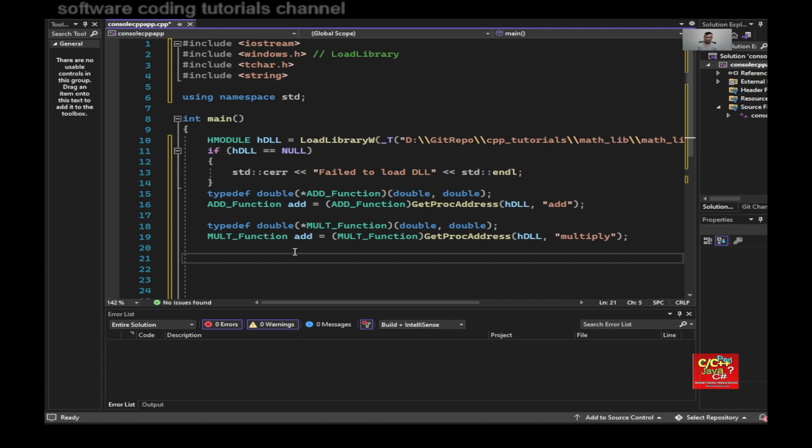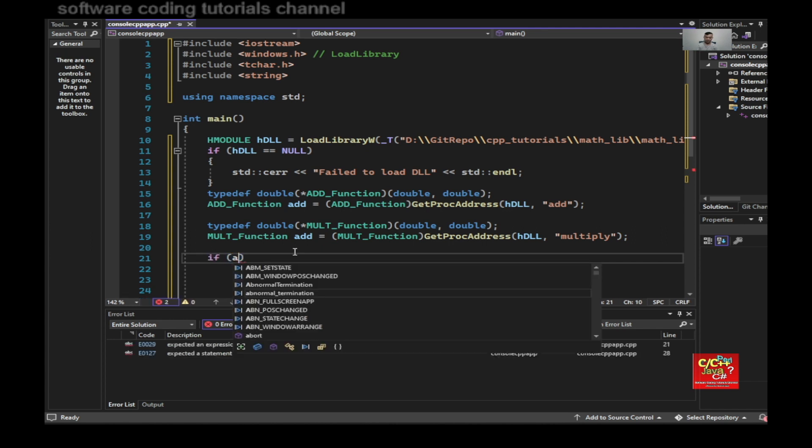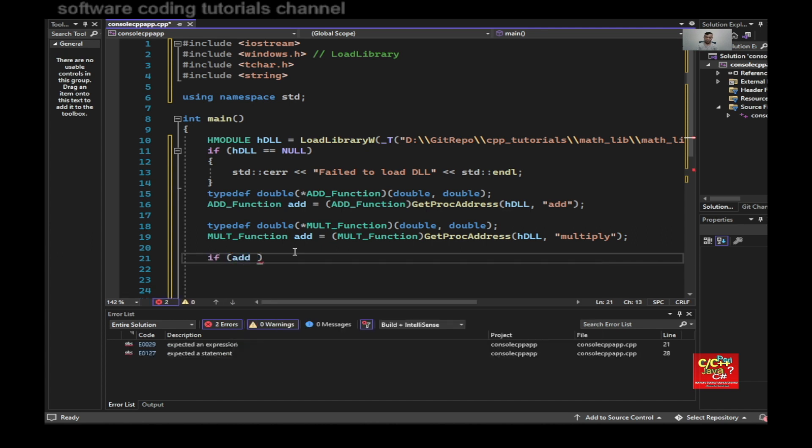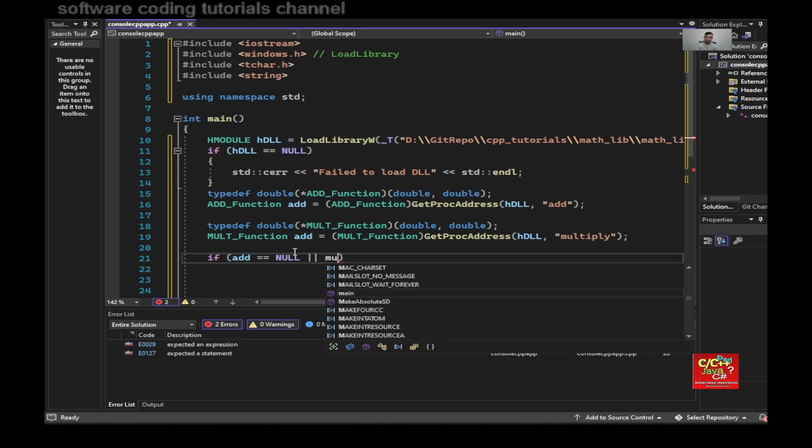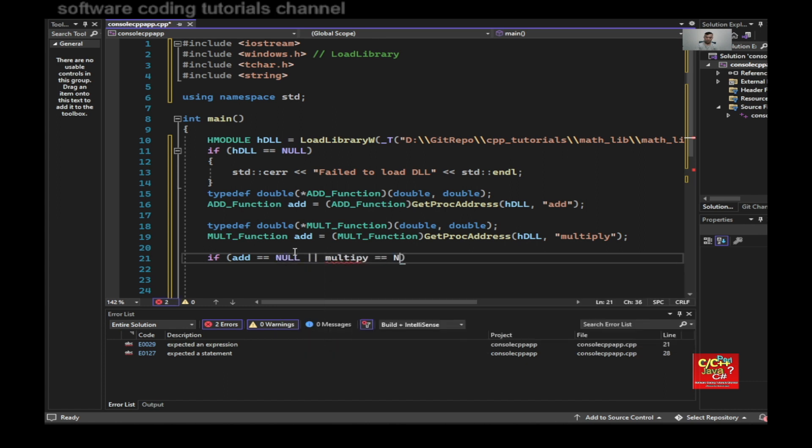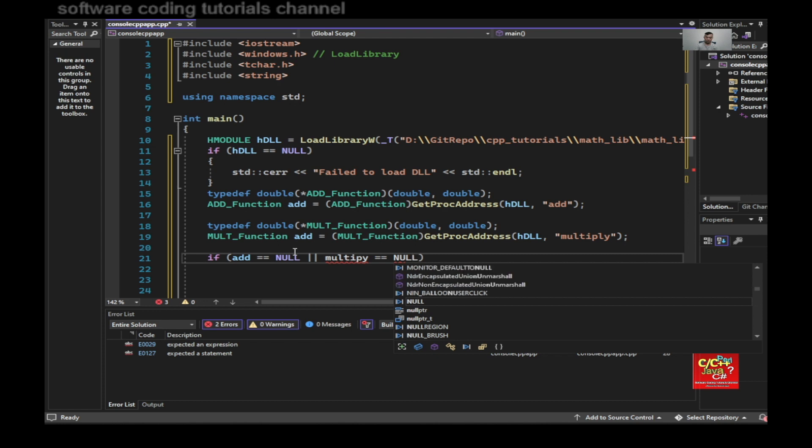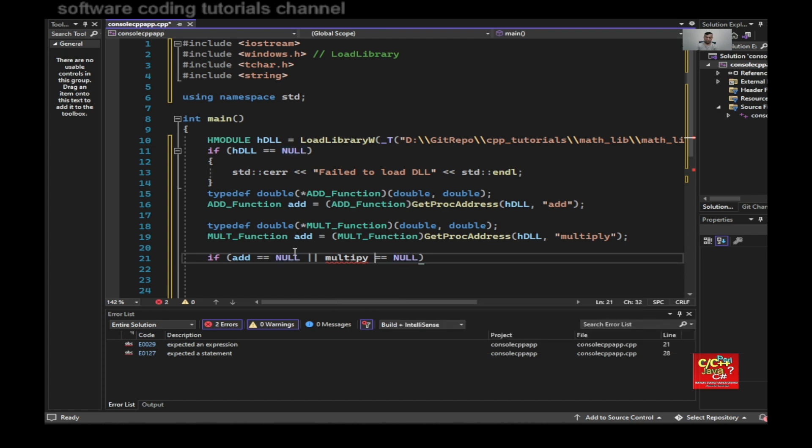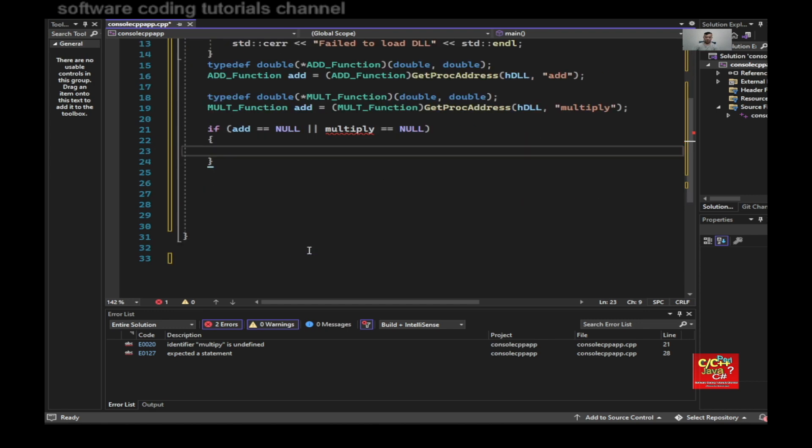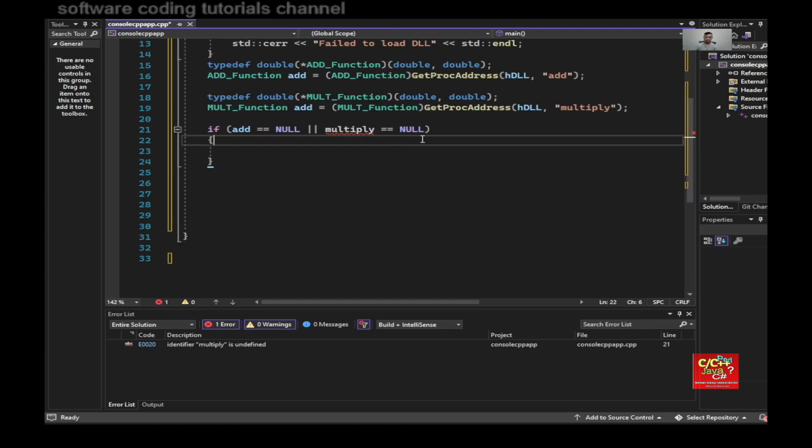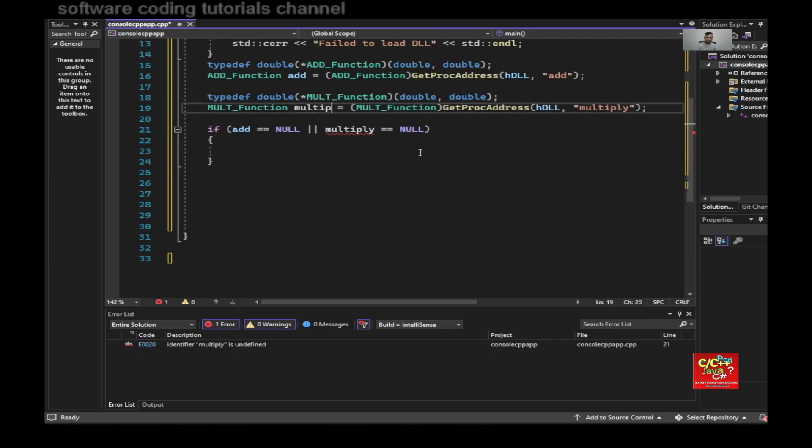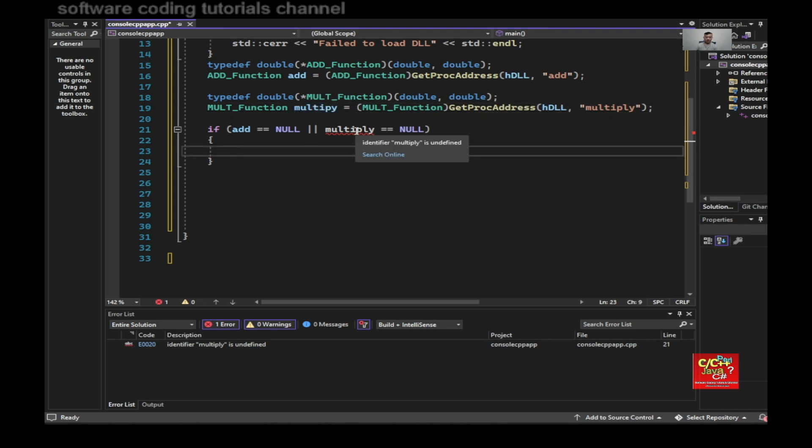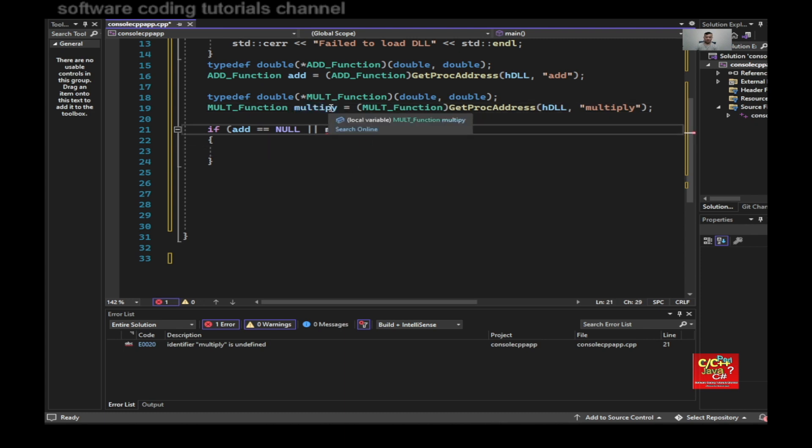And if add equal to null or multiply equal to null, then I know that the function does not exist.